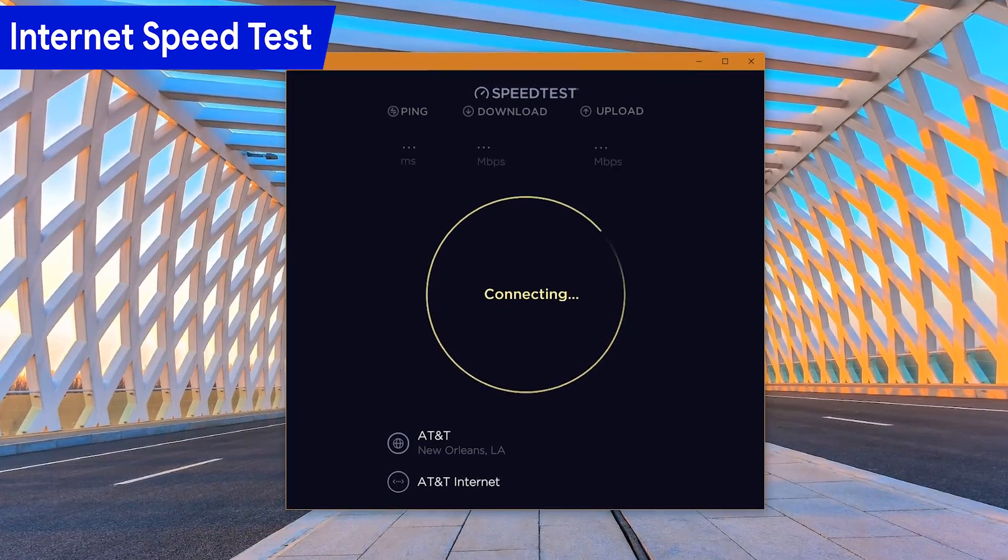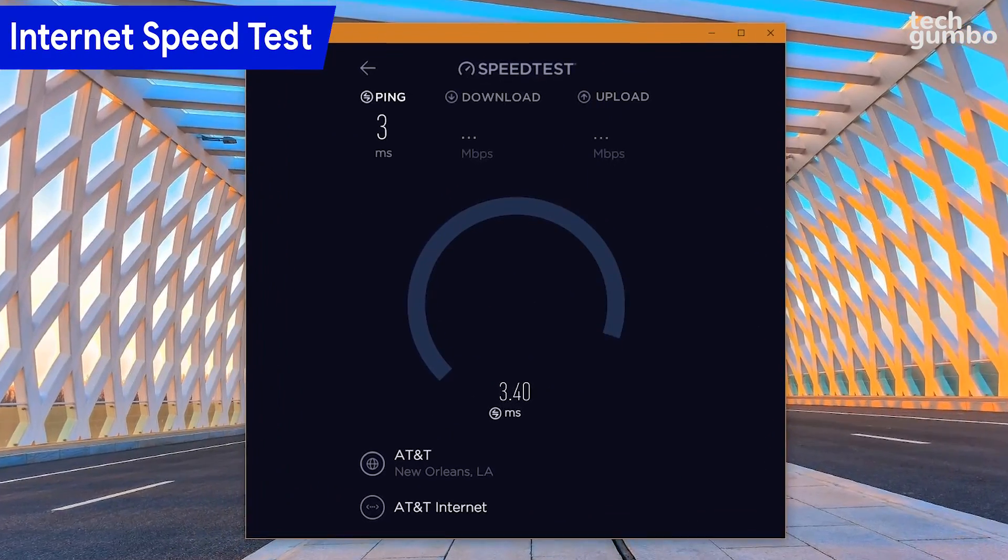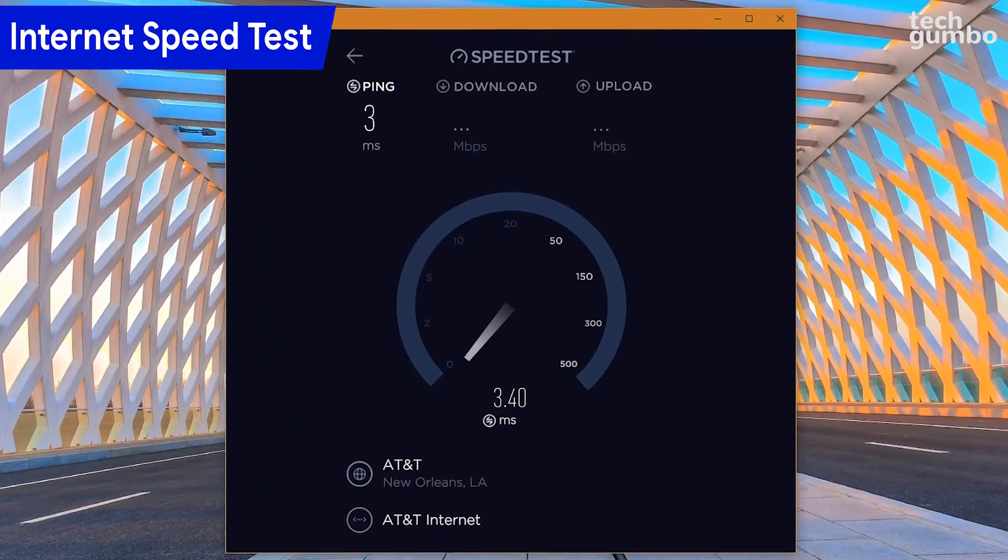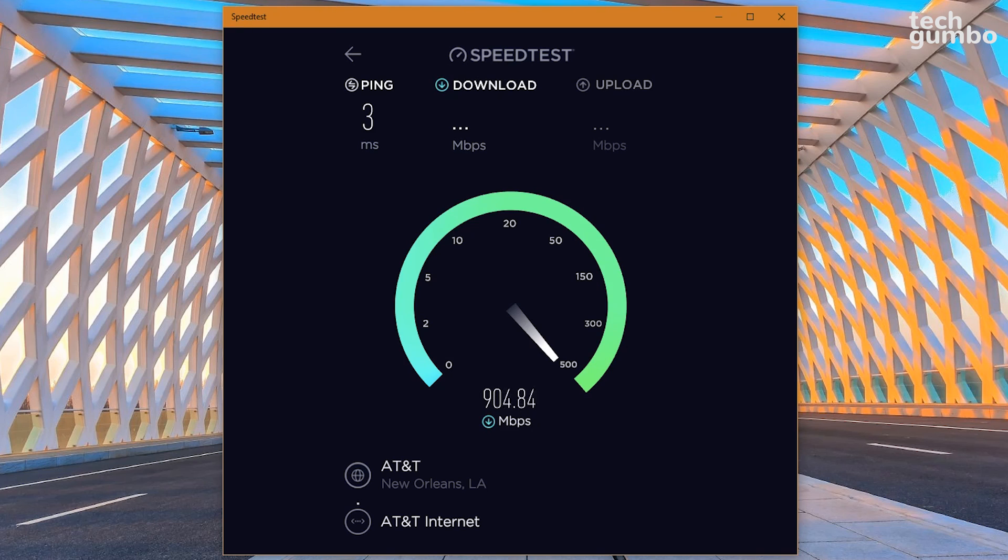Before making any changes, you'll want to check the current status of your internet. There are many websites for testing your internet speed. One of the most popular is Speedtest. I'm using their app from the Microsoft Store, but you can also go to their website, which is speedtest.net, to run a test.